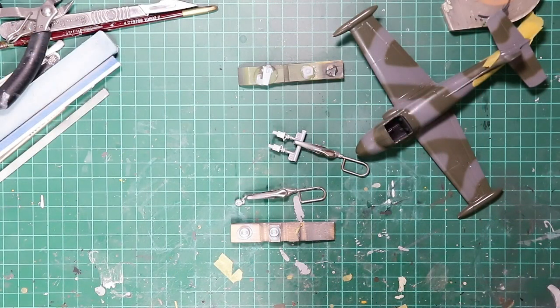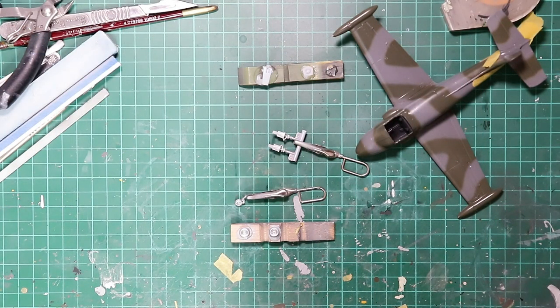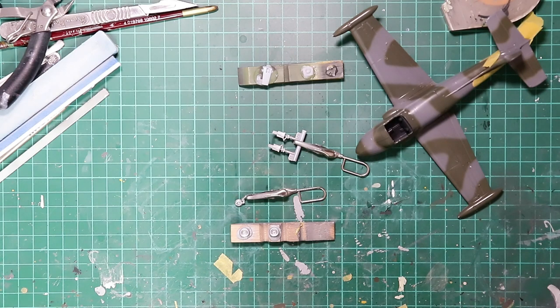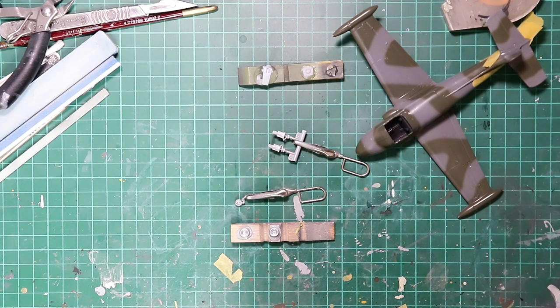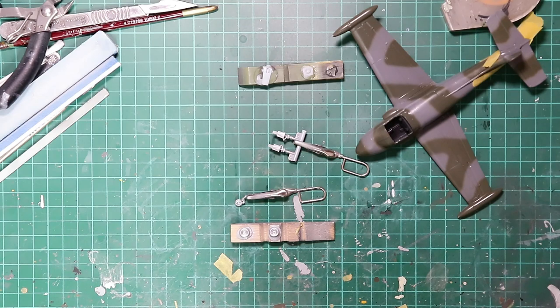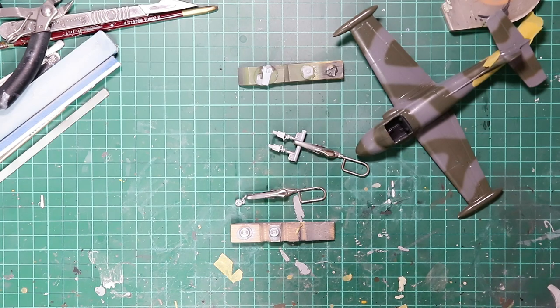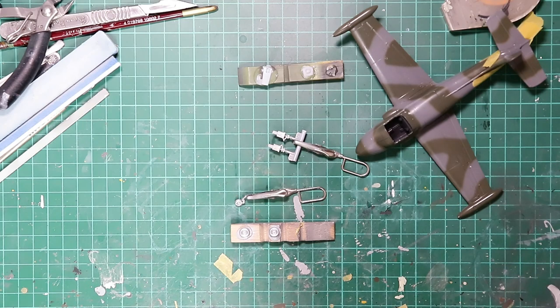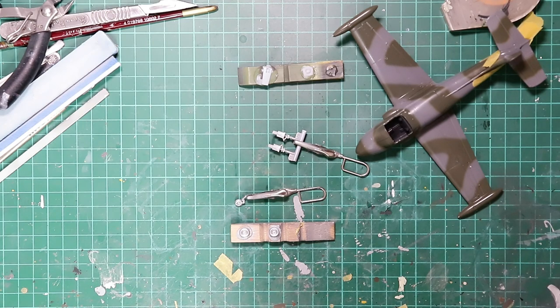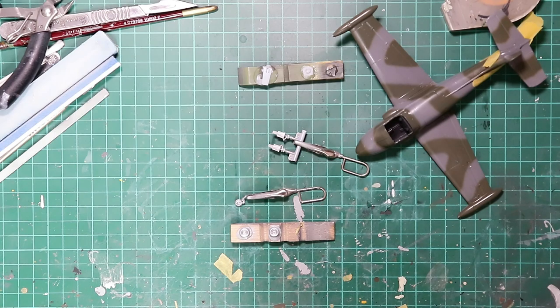So with the canopy's masked and painted, all it leaves me to do now is to complete the undercarriage of the model and to add that to the kit itself. So that concludes Part 2. So please join me in Part 3 when we look at getting the model finished. So until then everyone, please look after yourselves, stay well and take care.